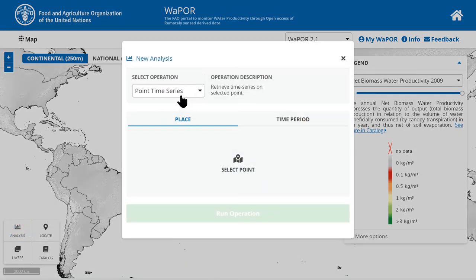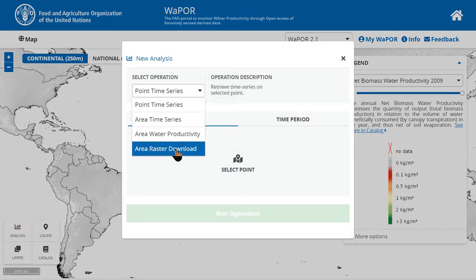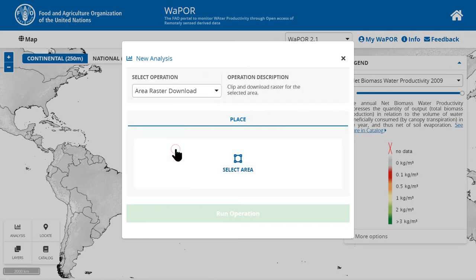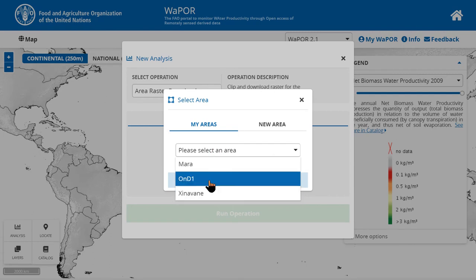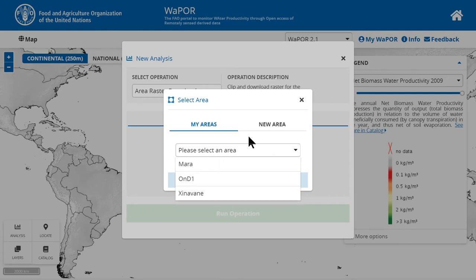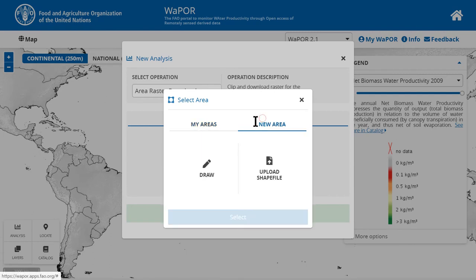In the operation, you need to select area raster download. Here you click on select area. You can choose one of the saved areas in your Vapo, draw a new one, or upload a shapefile.